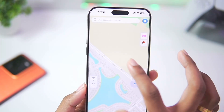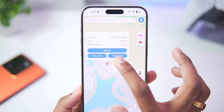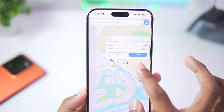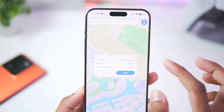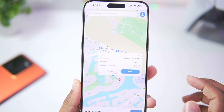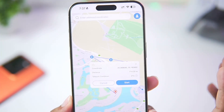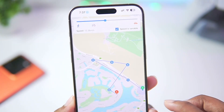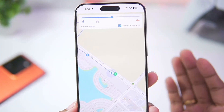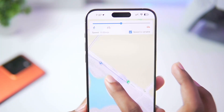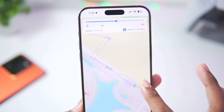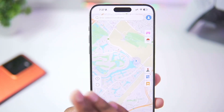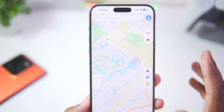Similar to the two-point movement, you also get a feature known as multi-point movement, where you can set multiple points on the entire map and create a custom route for your character to follow. Tap the Start button and, similar to two-point movement, your character will walk to the first point, then the second, third, and so on. All of the features in i2lab AnyGo work properly without any issues.